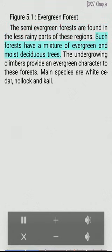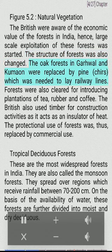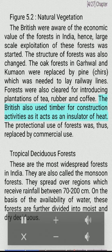The semi-evergreen forests are found in the less rainy parts of these regions. Such forests have a mixture of evergreen and moist deciduous trees. The undergrowth of climbers provides an evergreen character to these forests. Main species are white cedar, hollock and kail. The British were aware of the economic value of the forests in India; hence large-scale exploitation of these forests was started. The structure of forests was also changed. The oak forests in Garhwal and Kumaon were replaced by pine, which was needed to lay railway lines. Forests were also cleared for introducing plantations of tea, rubber and coffee. The British also used timber for construction activities. The protectional use of forests was thus replaced by commercial use.